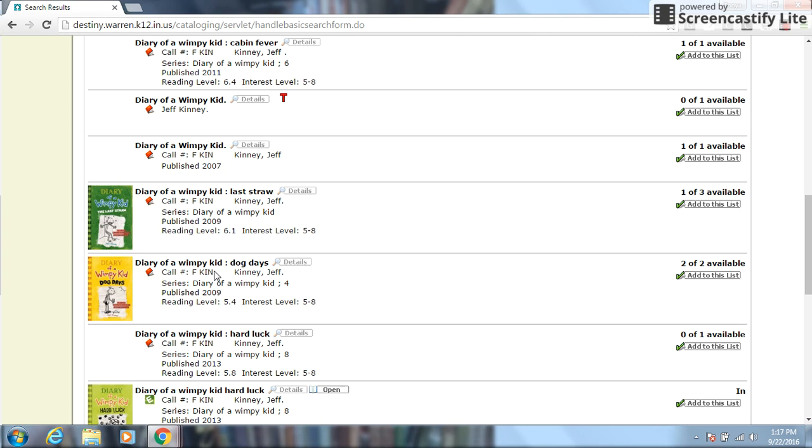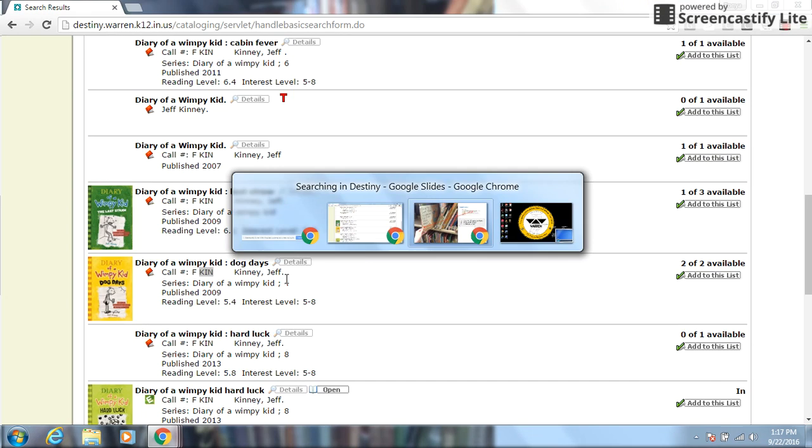So I am going to look at the location. It is on the F side. Remember, that's the fiction side. So it's the harder side. Those are the tall stacks. Here's the author's last name, which is K-I-N. So I need to find the F section.